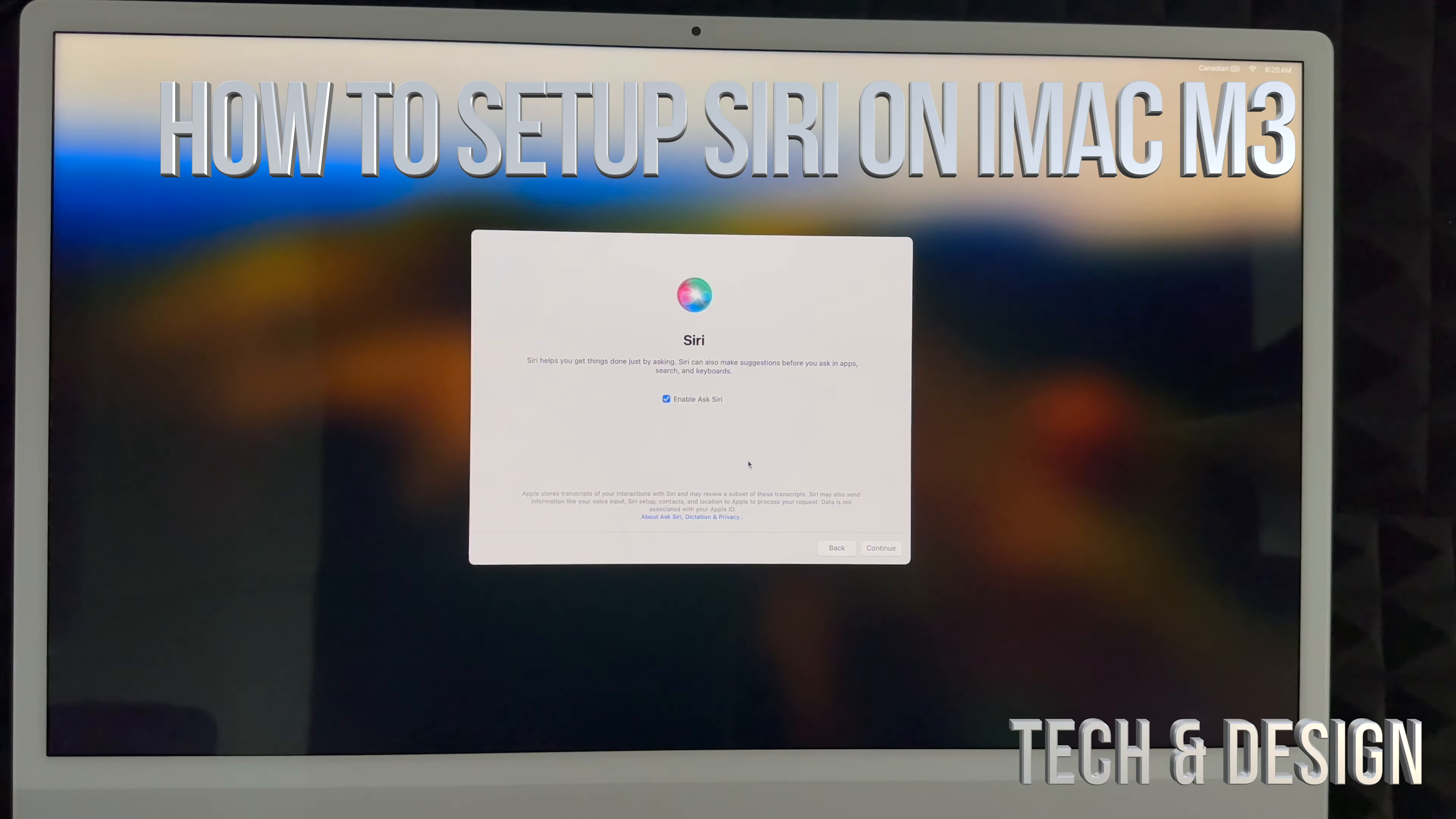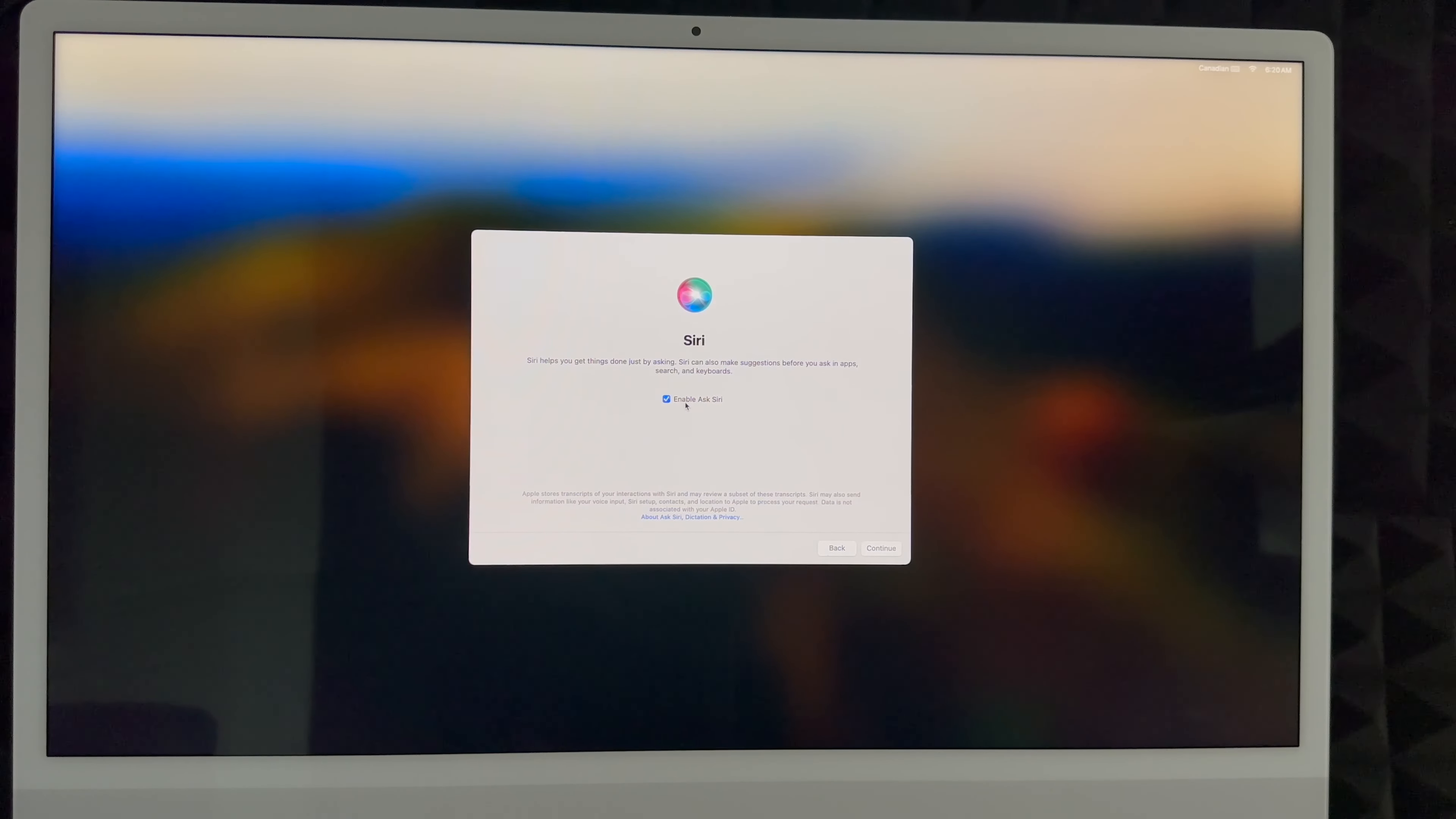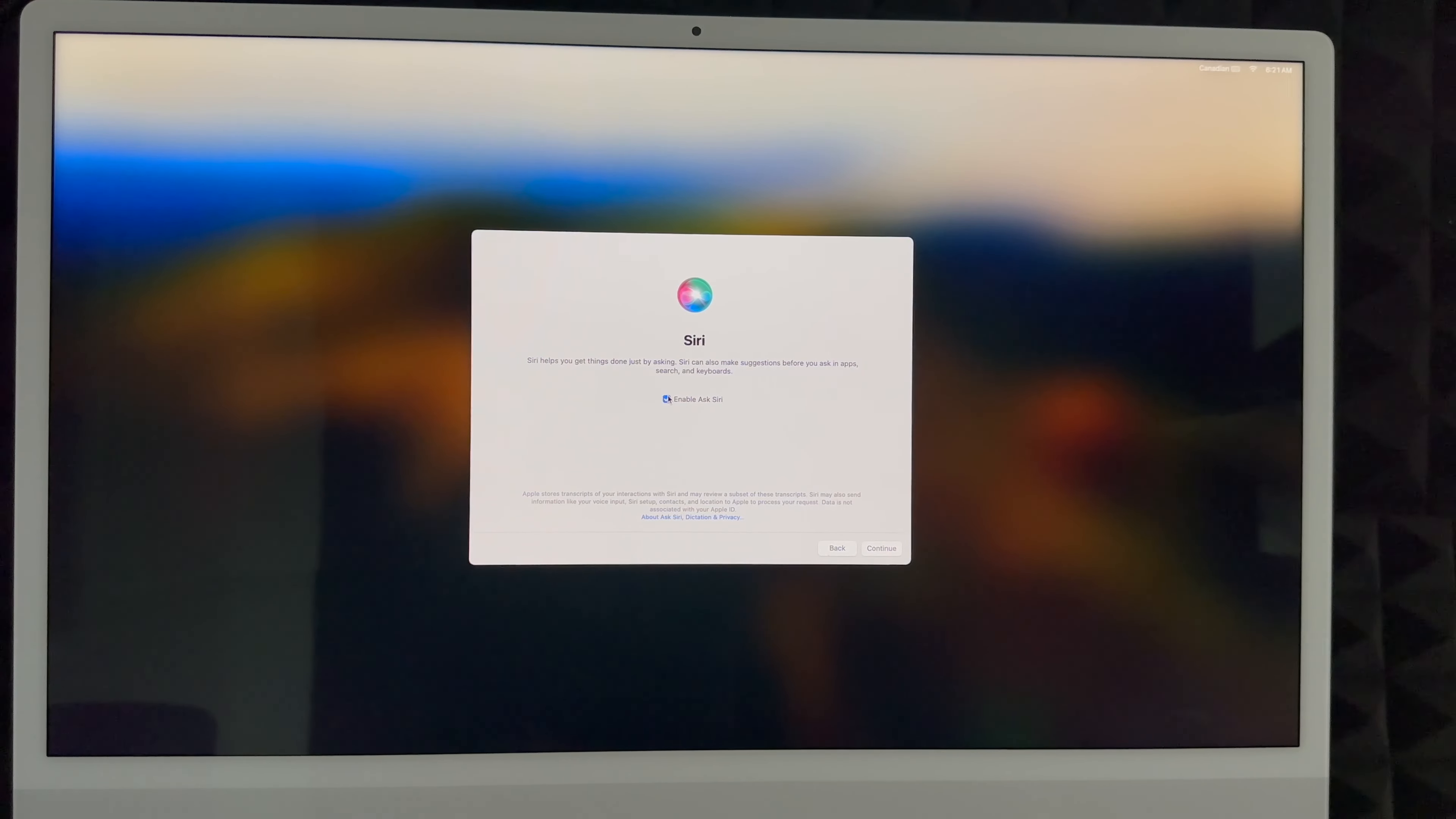Siri is something that for sure you're going to use, and if you have an iPhone you know how it works. You can say Hey Siri and then it's going to answer you. You can enable Hey Siri if you want or not, it's your choice. We're going to teach you how to set it up, but you can always just uncheck this and continue on.